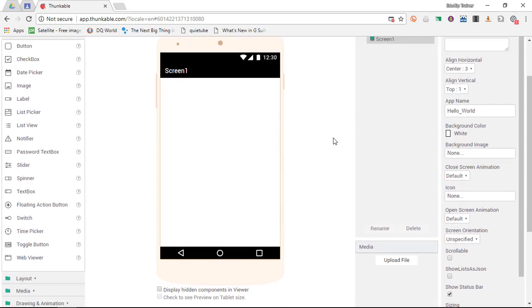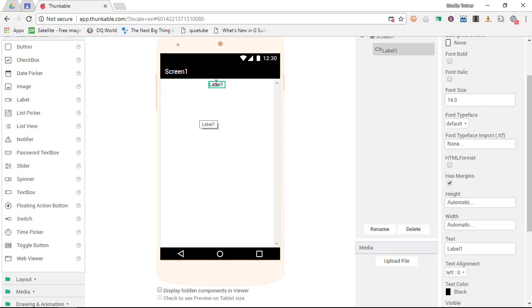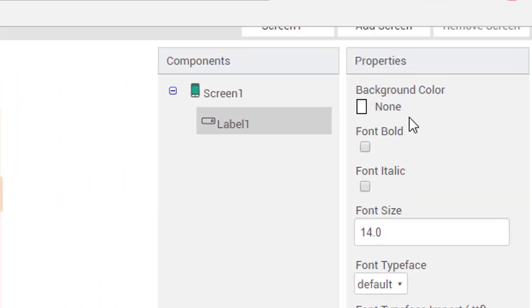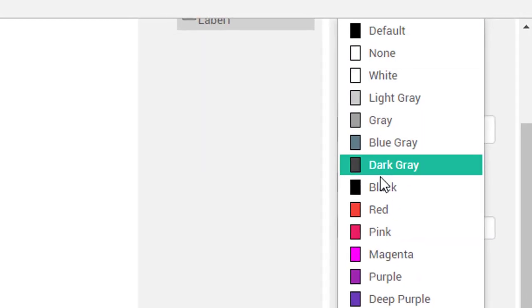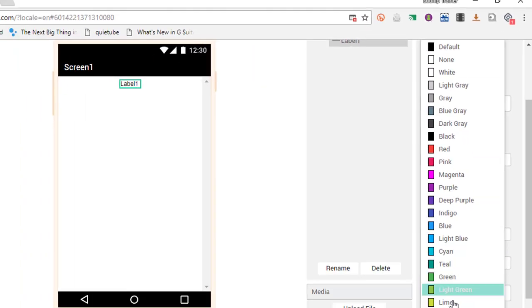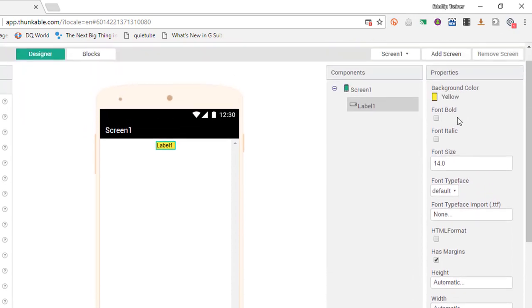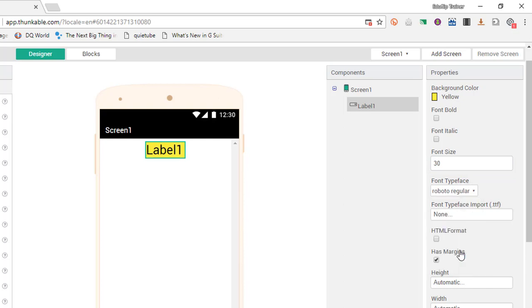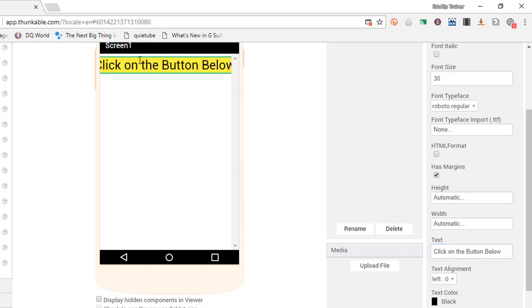For my first app we're going to keep it simple. I'm going to add a label to the top, so I'm simply going to drag and drop this in. This is my label. At the side you will see that I can now change the properties of my label. I'm going to give my label a yellow background. I'm also going to use a larger font size, so I'm going to go with about 30. I am going to use a different typeface, so I'm going to use the Roboto regular. Now the text will say click on the button below, and we now have our first label.